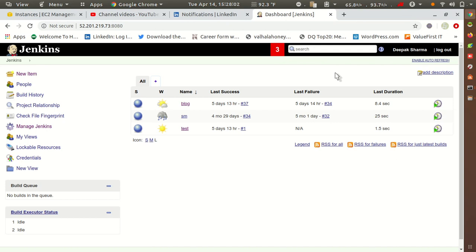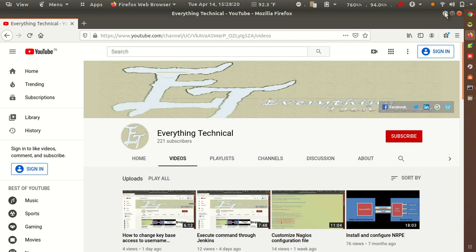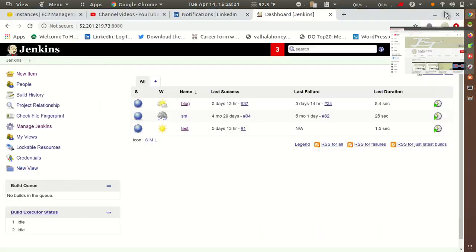Before I start, please do subscribe to my YouTube channel Everything Technical, and also press the bell icon to get new video notifications. If you have any query or suggestion related to the video, please comment below. So let's start with the video — what we have to configure and where.